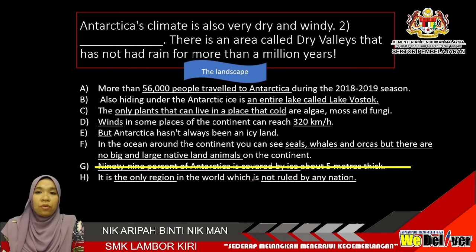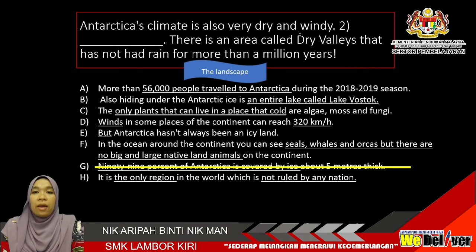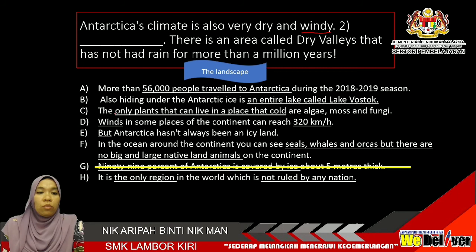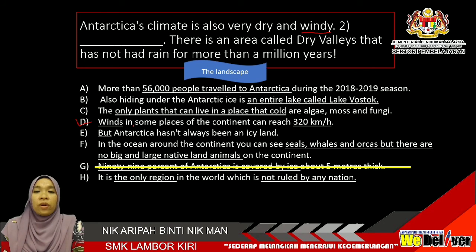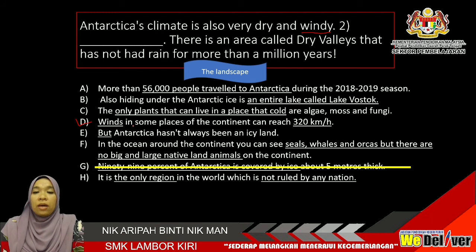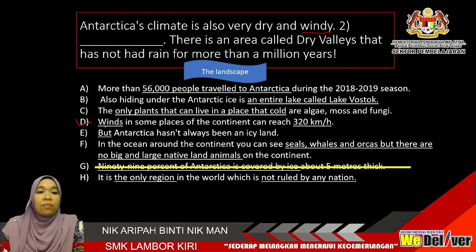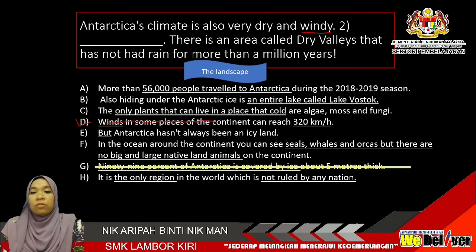For gap number 2: Antarctica's climate is also very dry and windy. The word 'windy' connects to the word 'winds' in Option D, so we can go straight to that answer. Antarctica's climate is also very dry and windy — winds in some places of the continent can reach 320 km per hour. You can see the flow there. Cross Option D out from the options.